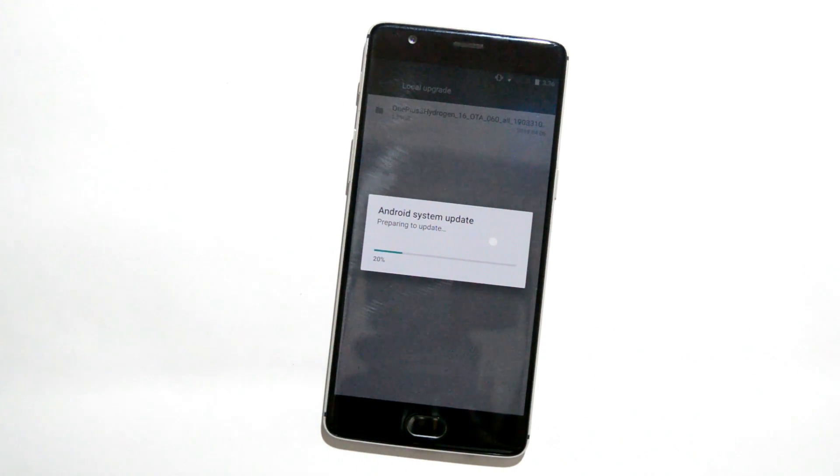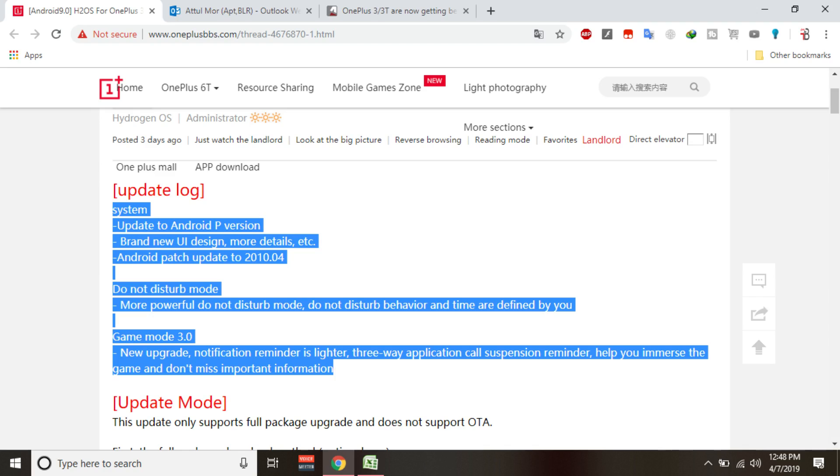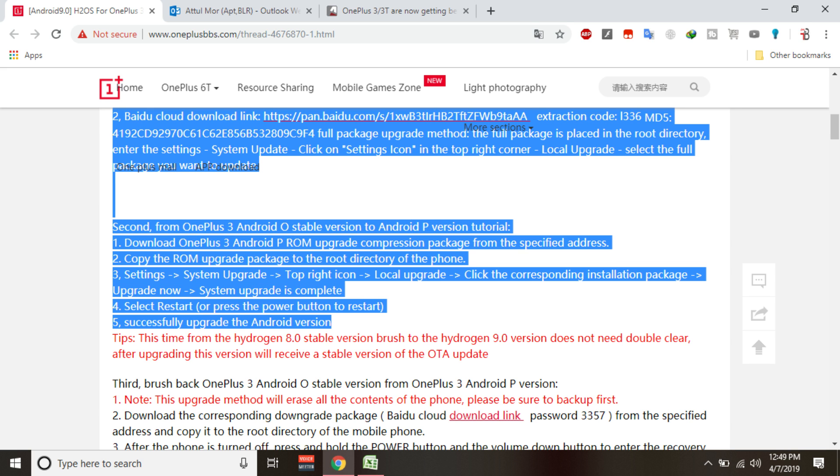And if you guys are rooted, then also you can flash it using TWRP recovery. So they have already made an announcement on their OnePlus forum, that is OnePlus Chinese forum, where they have also mentioned the changelogs related to Android Pie along with the changelogs. They have also mentioned the update methods.